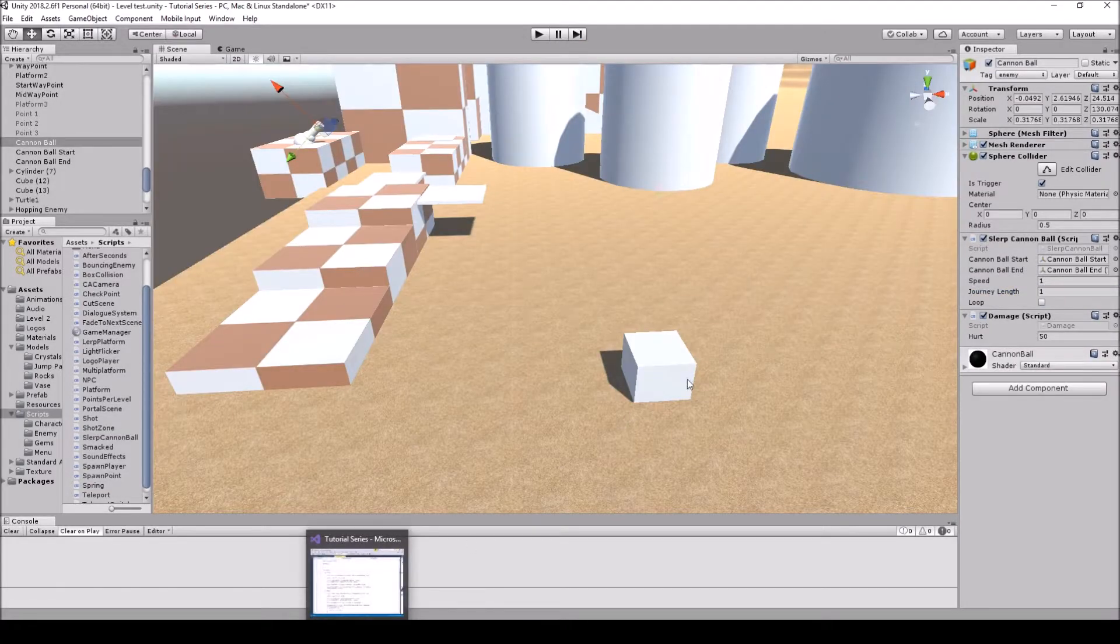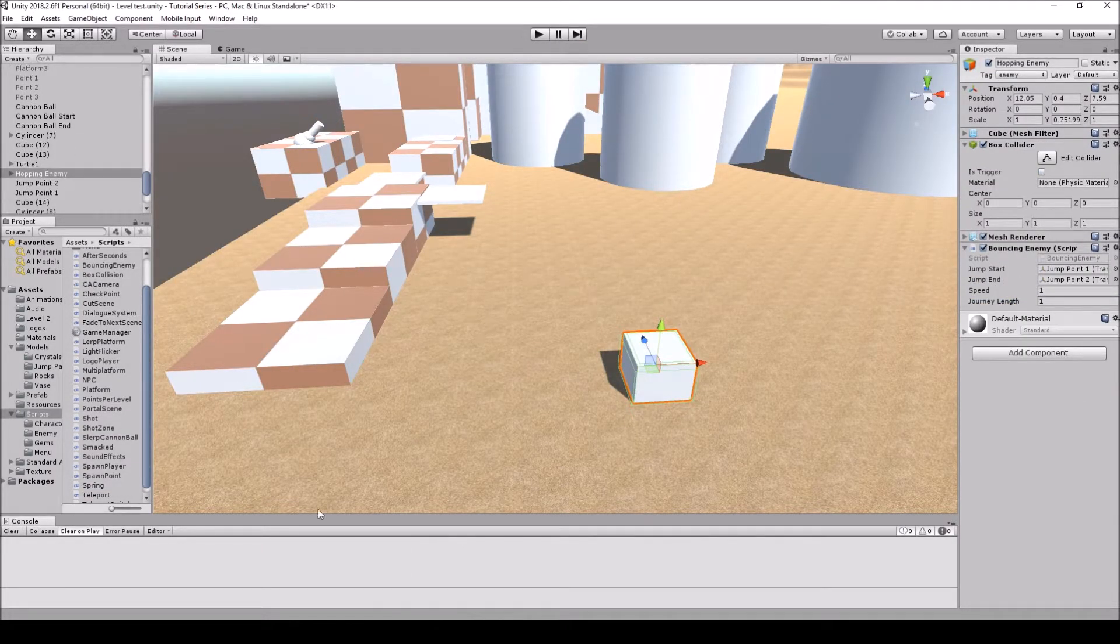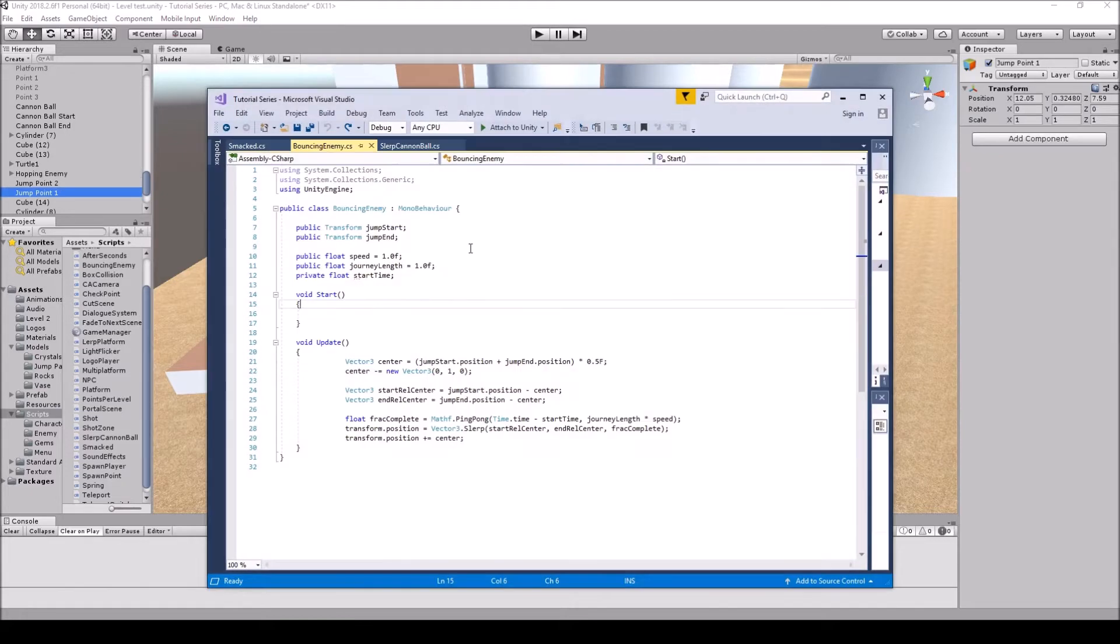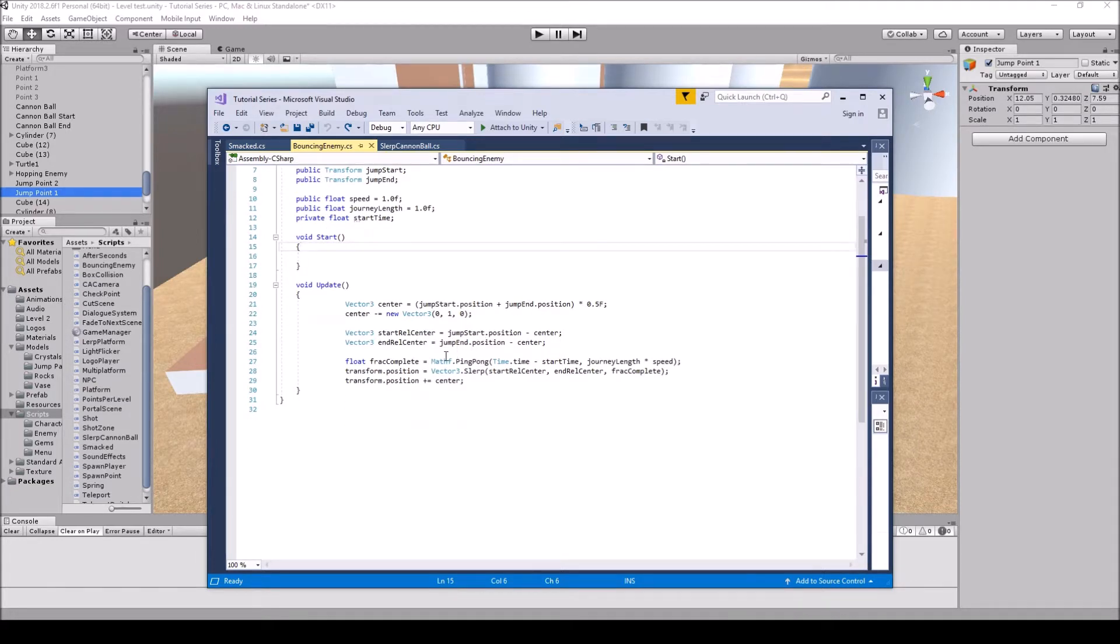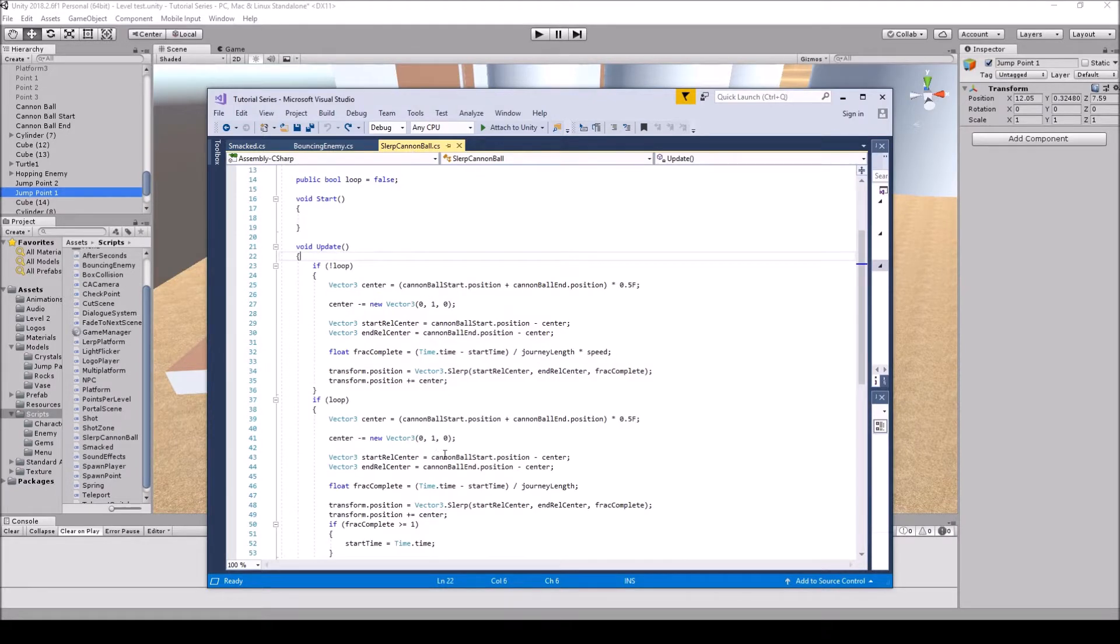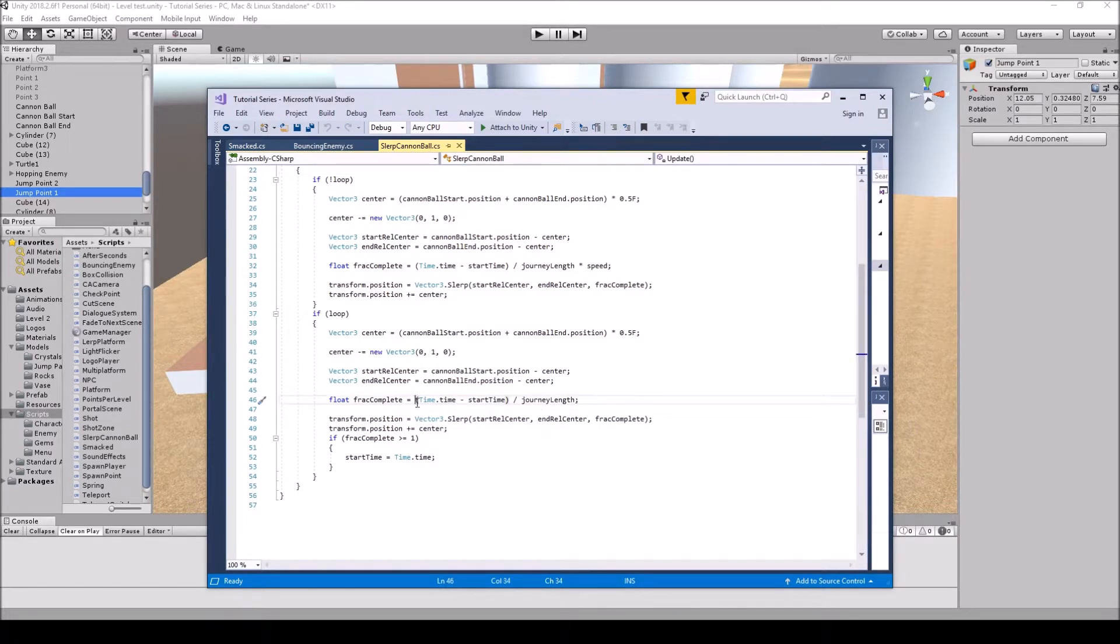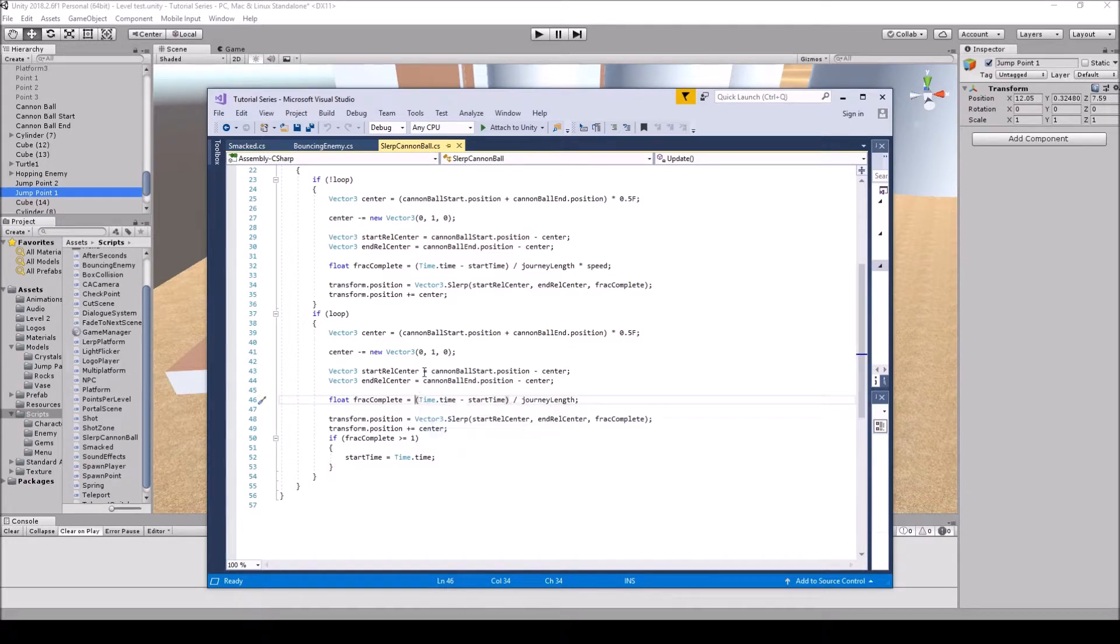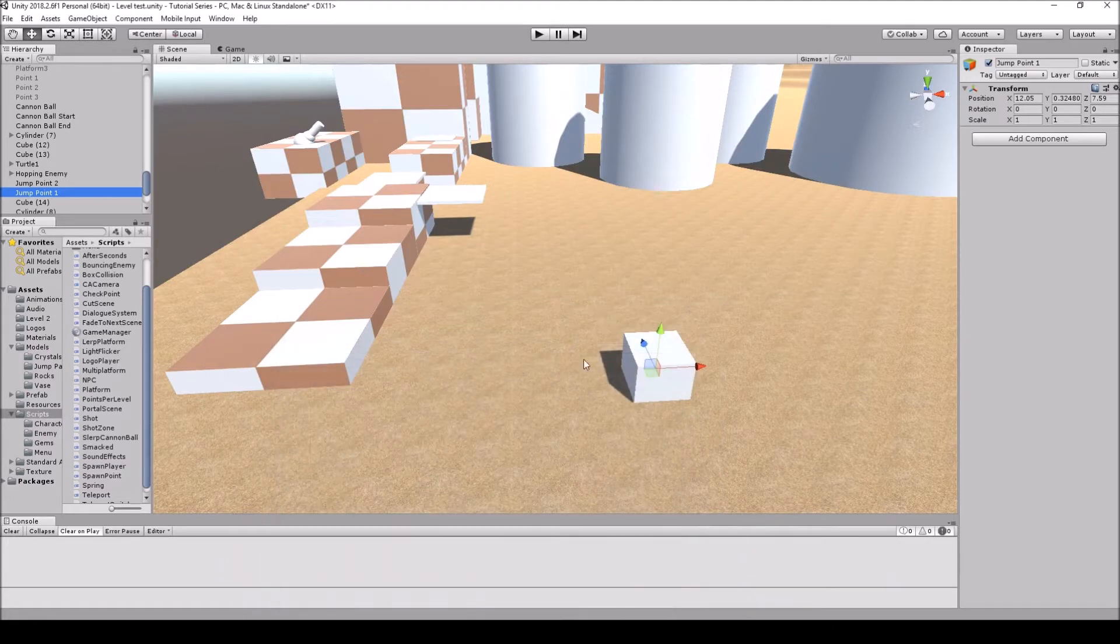Let's check out the other way which is the hopping enemy that we did. So here is the bouncing enemy script. So the only difference between this script is I don't have the if loop because I didn't want it to loop. I just want it to bounce back and forth. And to do that we just added the mathf dot ping pong into the float frac complete equals. So it would go about right here if you wanted to loop on the cannonball which I don't think you would want it to. But yeah so that's the only difference.